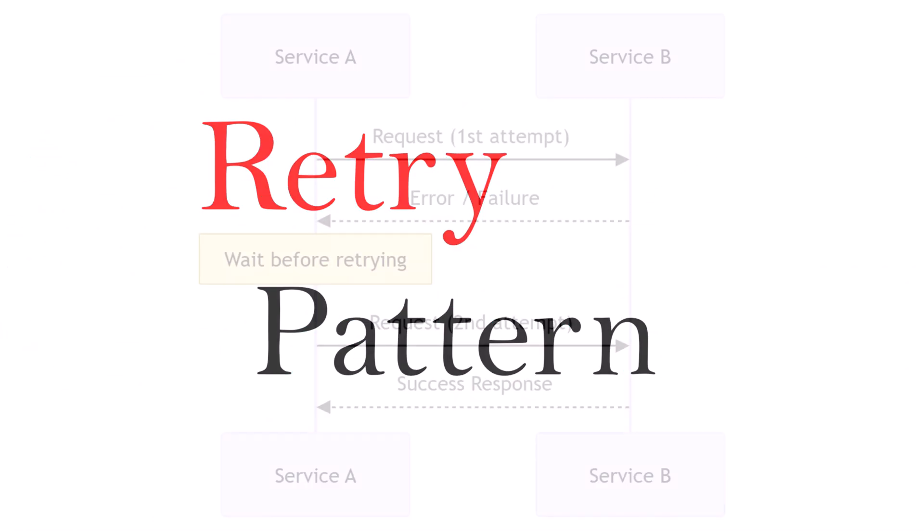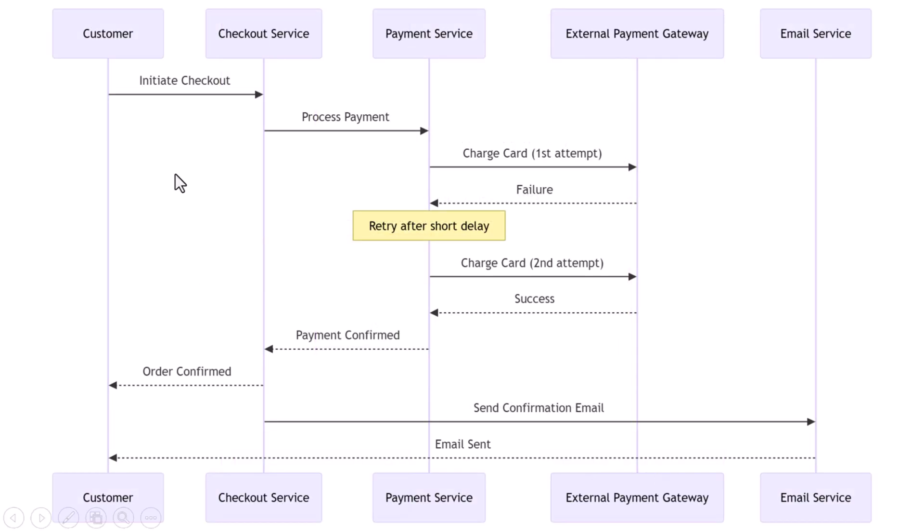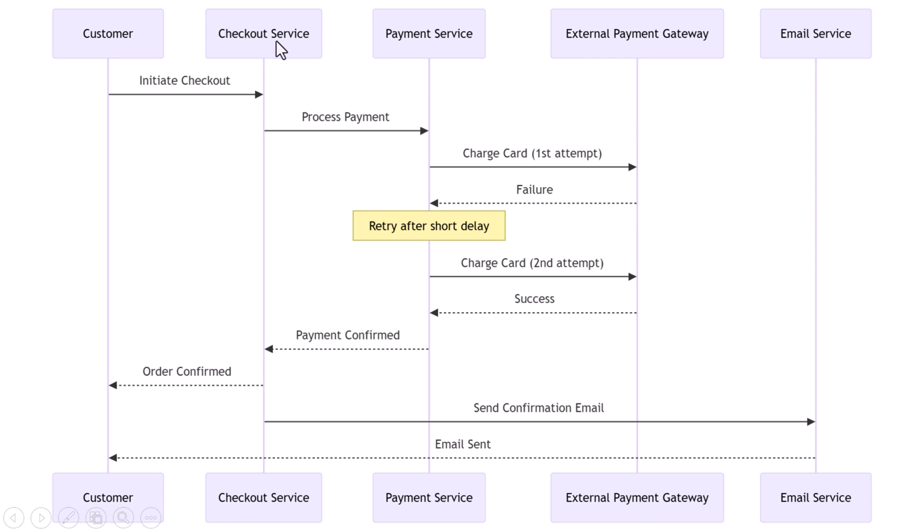We're going to walk through a real e-commerce example step by step, and I'll show you exactly how the retry pattern works behind the scenes to make systems more resilient and user-friendly. Let's say you're building an online store. Like most modern platforms, it's built with microservices: you have a checkout service that handles orders, a payment service that talks to your payment gateway, and maybe a notification service that sends confirmation emails and texts.